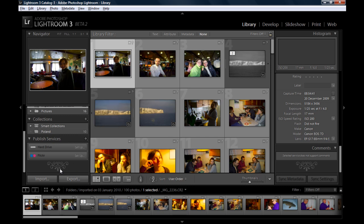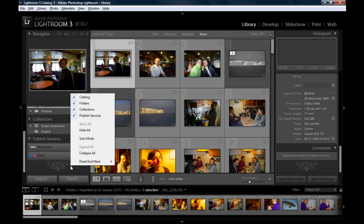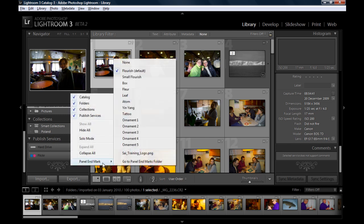It's loads of different panel end marks that ship with Lightroom. If you want to change it, it's as simple as right-clicking anywhere in this blank area and selecting a different panel end mark. So you could use different ones. The default is the flourish which looks, well, not best.